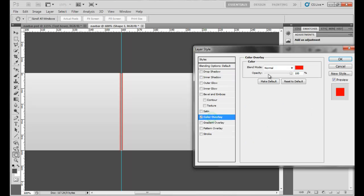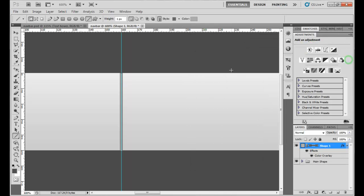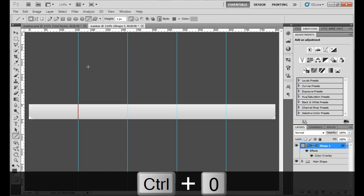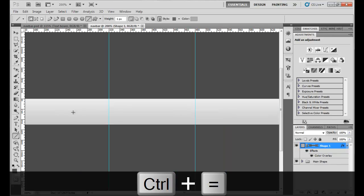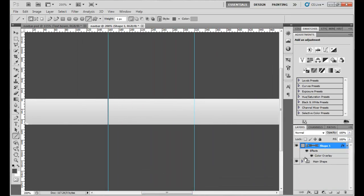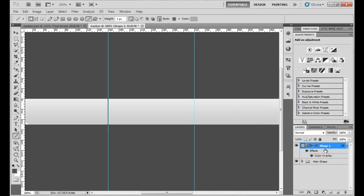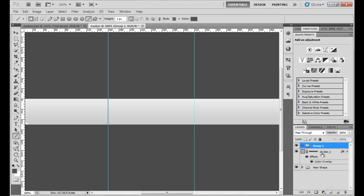Go to color overlay and select the color until it looks right. Zooming out, you can see we have a nice little divider right there. I'm going to name this layer 'divider one' and create a group for the dividers.